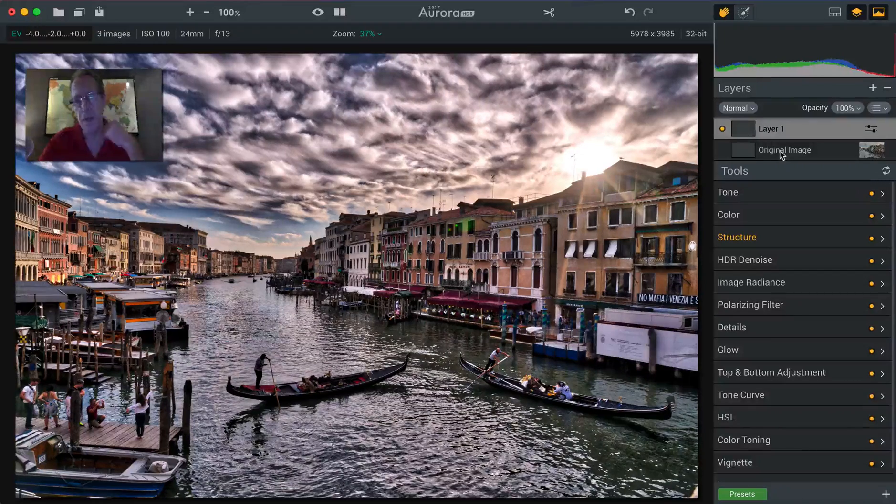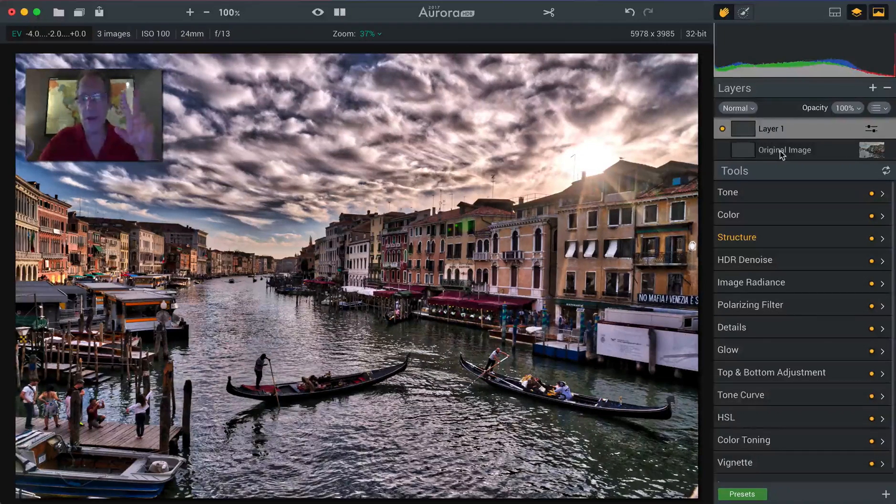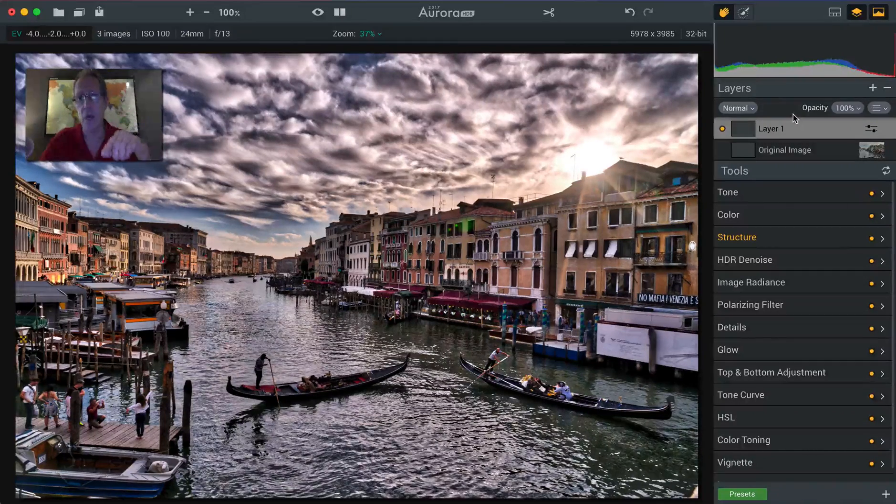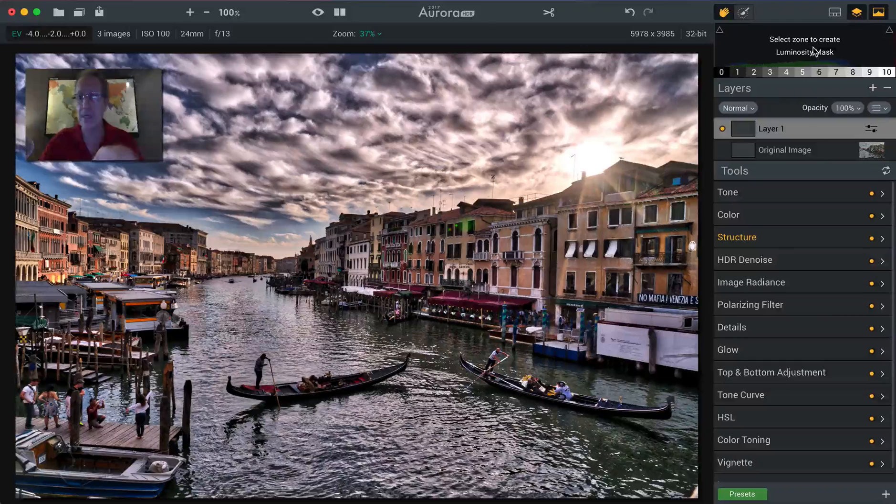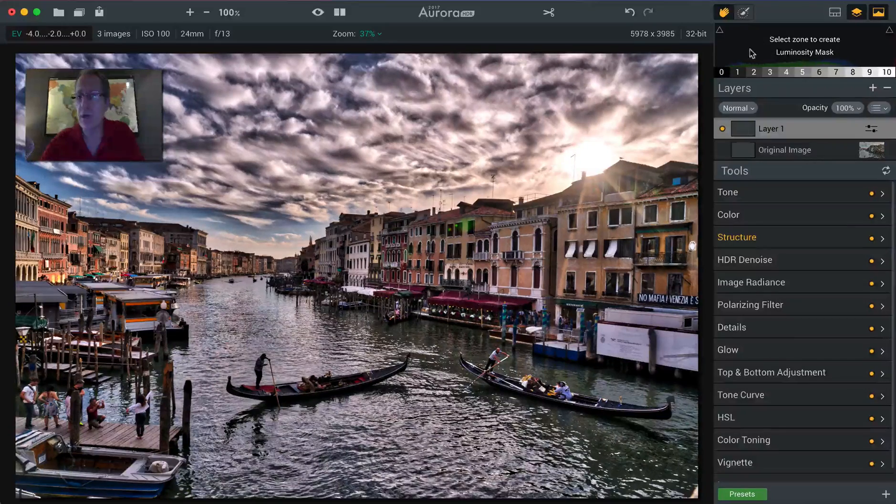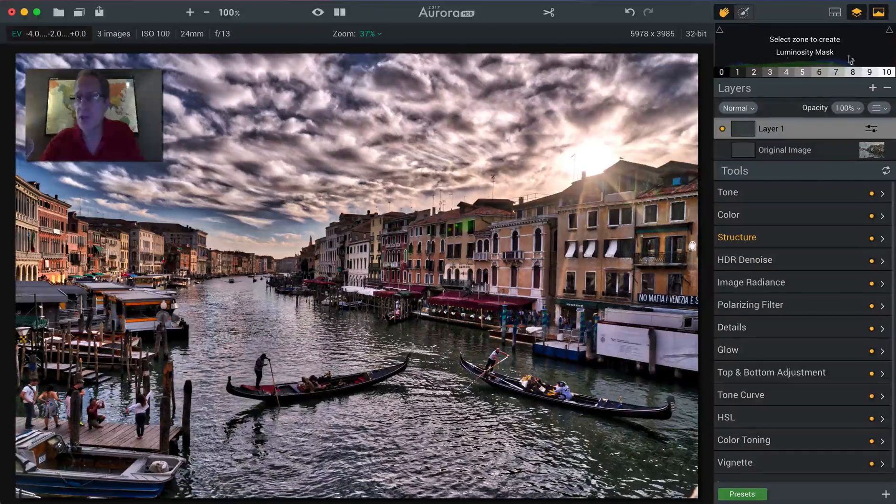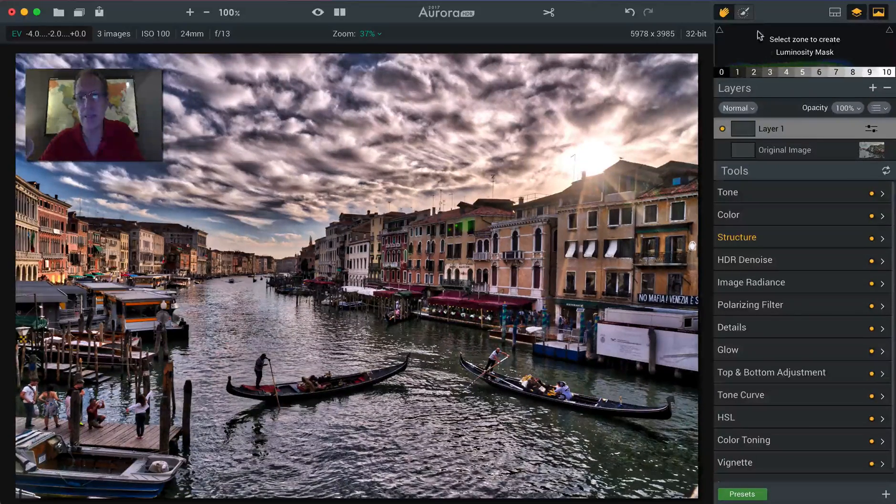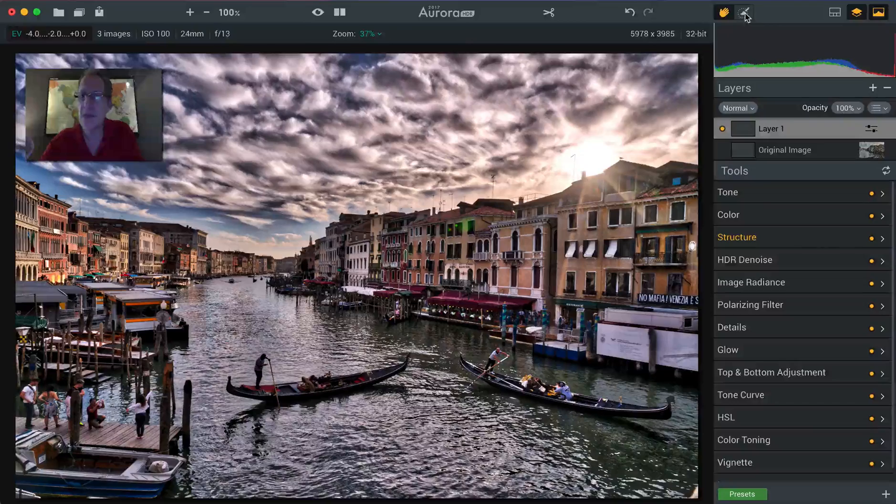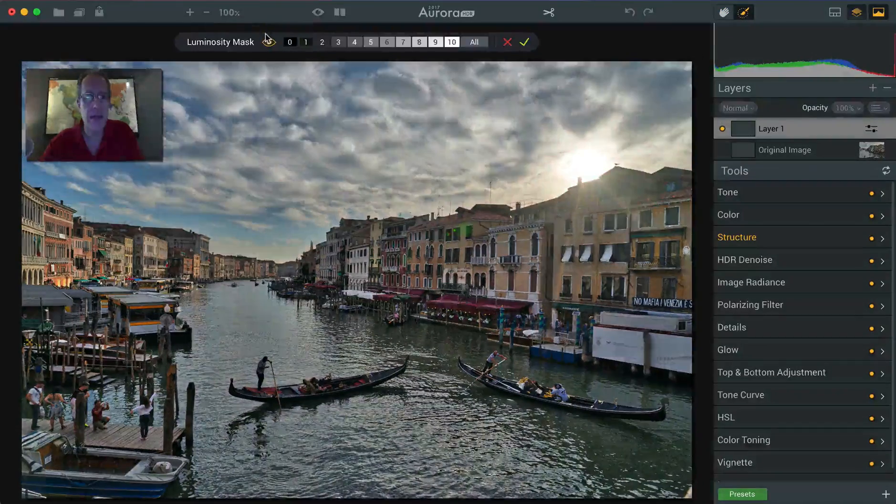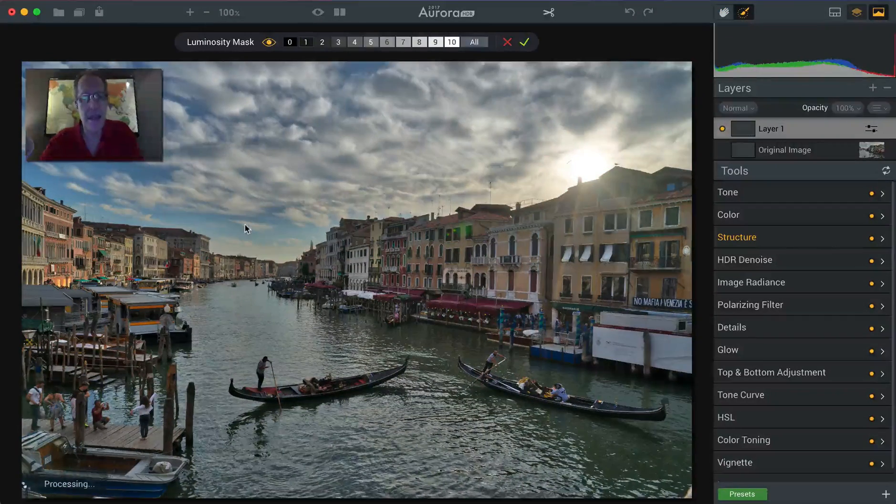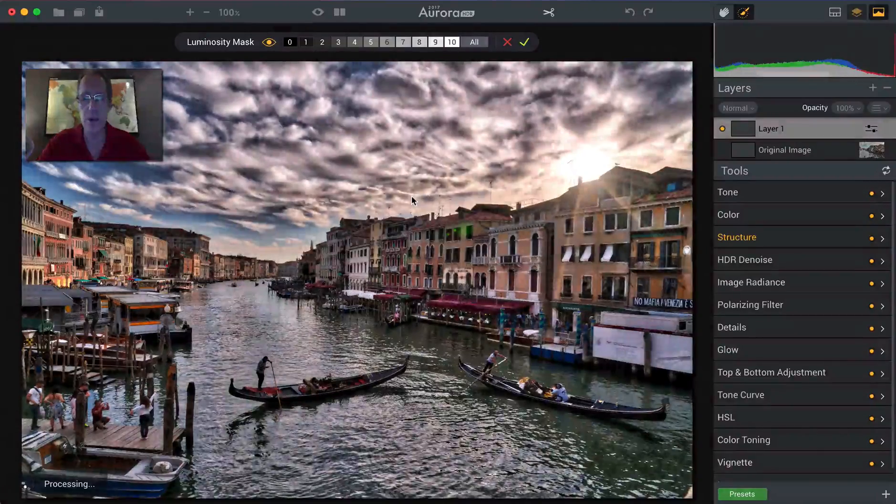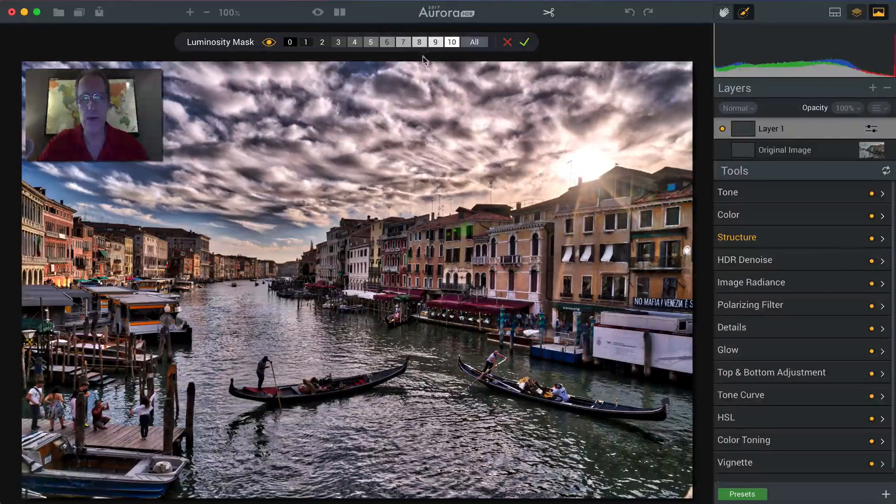And so the way to do that, there's two ways you can do it actually in Aurora 2017. The first one is right here over the histogram. You can just select your zones and then create luminosity mask. The second way is to click on the brush and click on that and that will take you into luminosity masking. So let me go ahead and do that. Let me show you these zones.